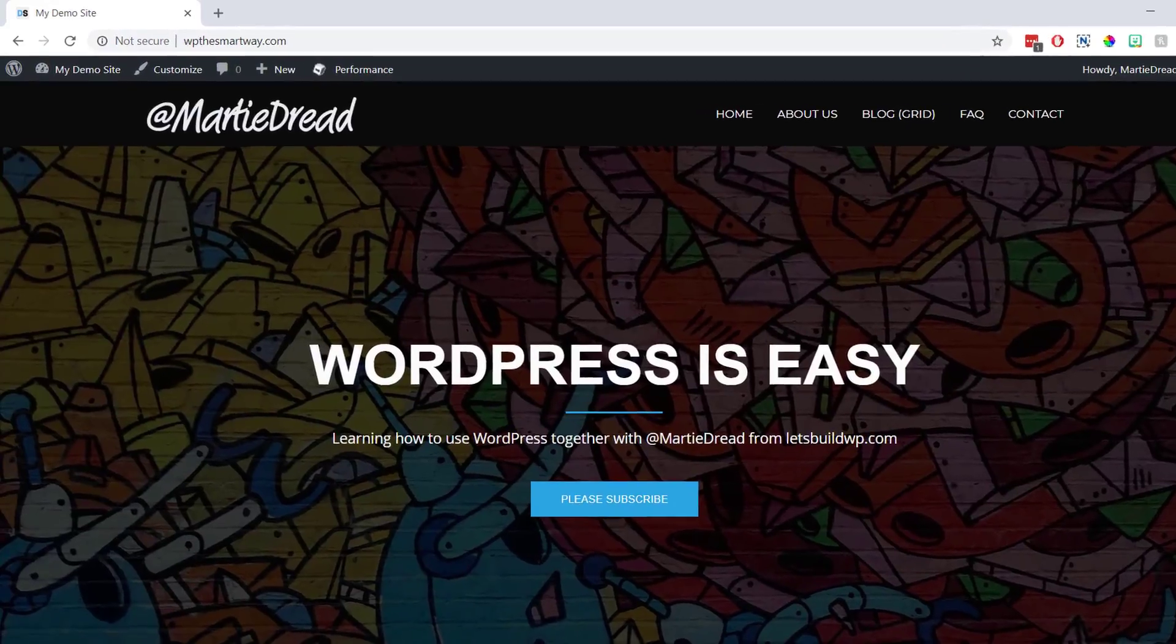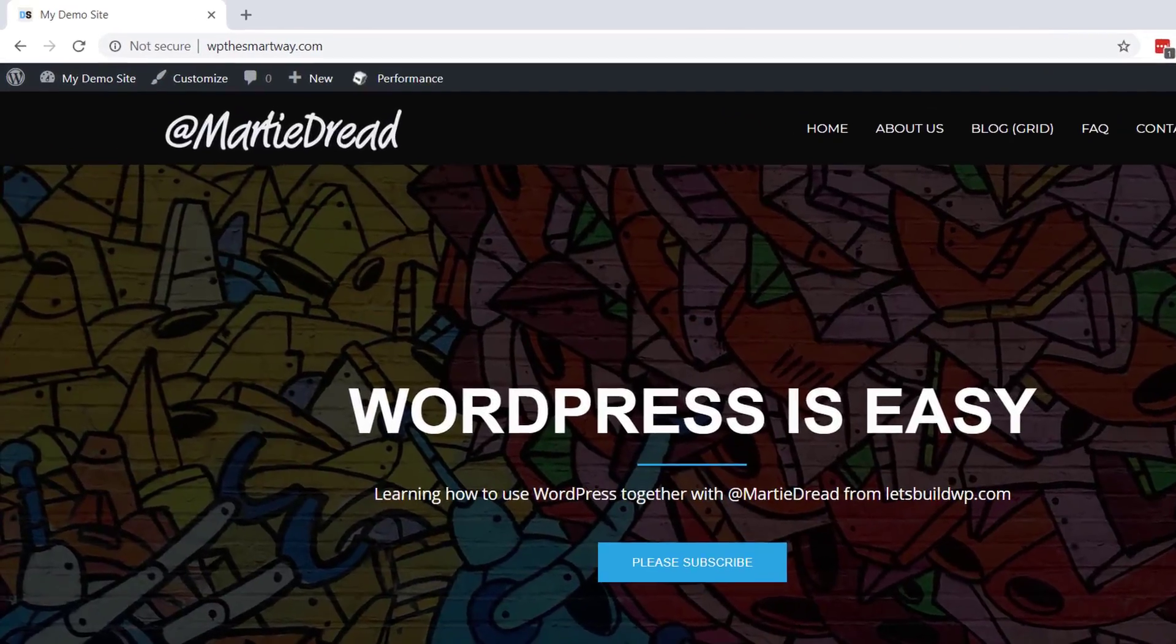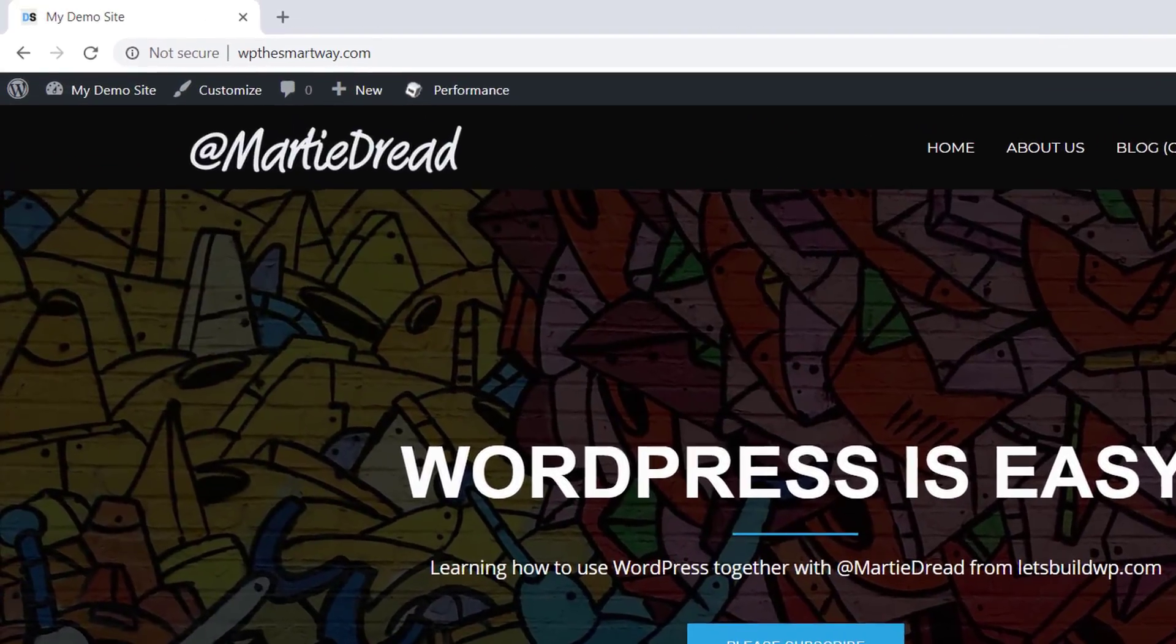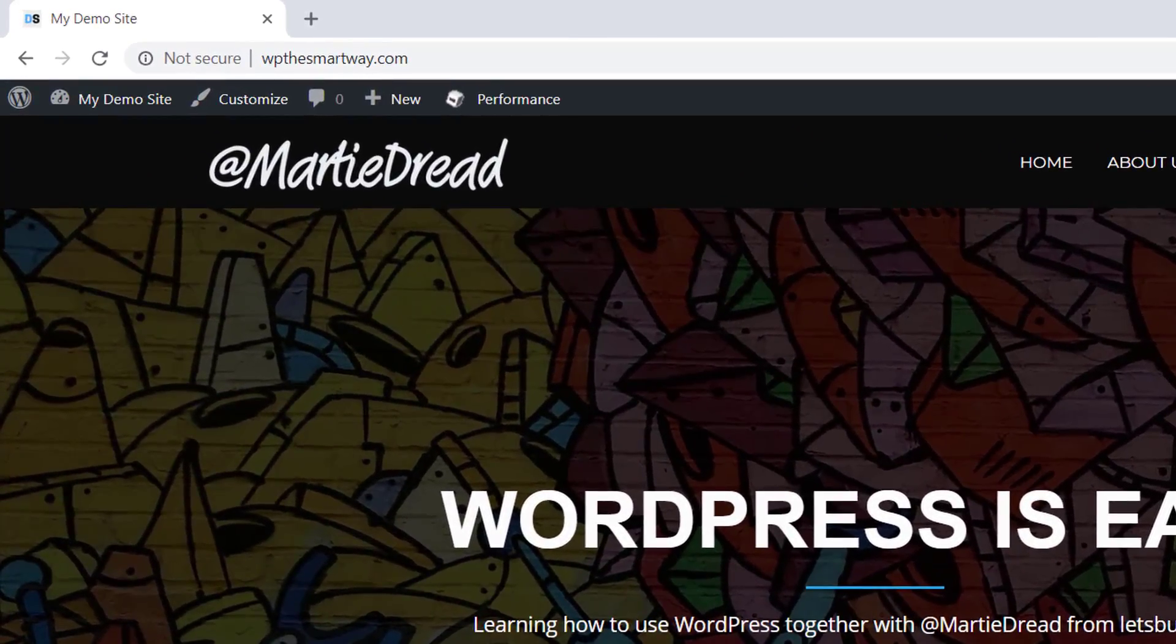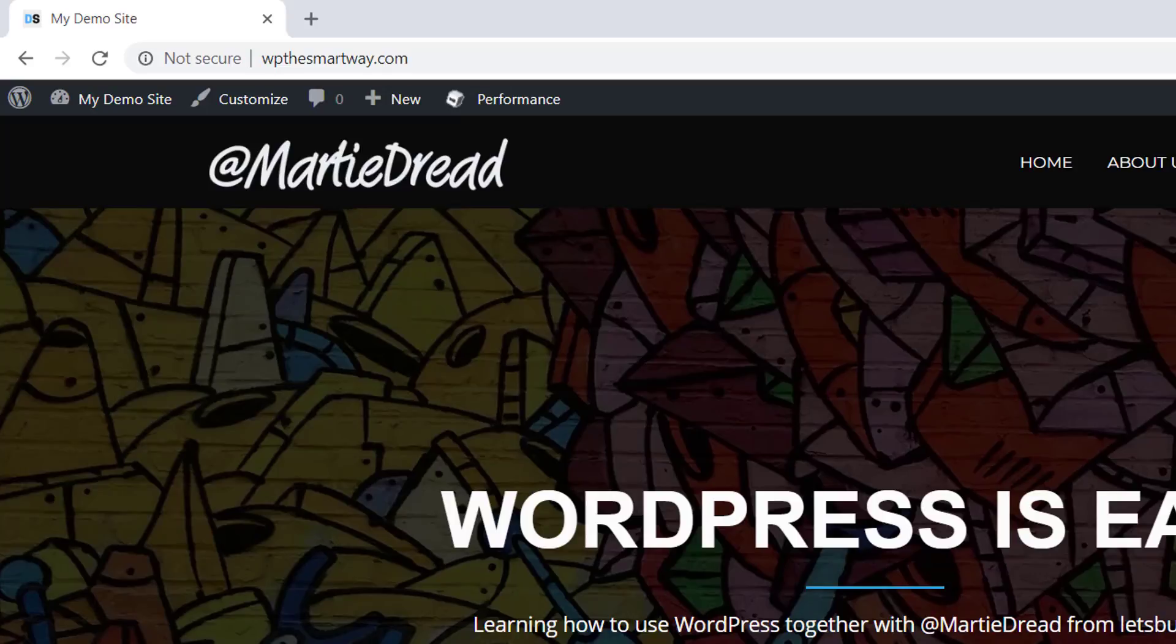So when we're logged into WordPress we usually have this dark grey bar running along the top of our site with a few different options on it and a link back to our dashboard.